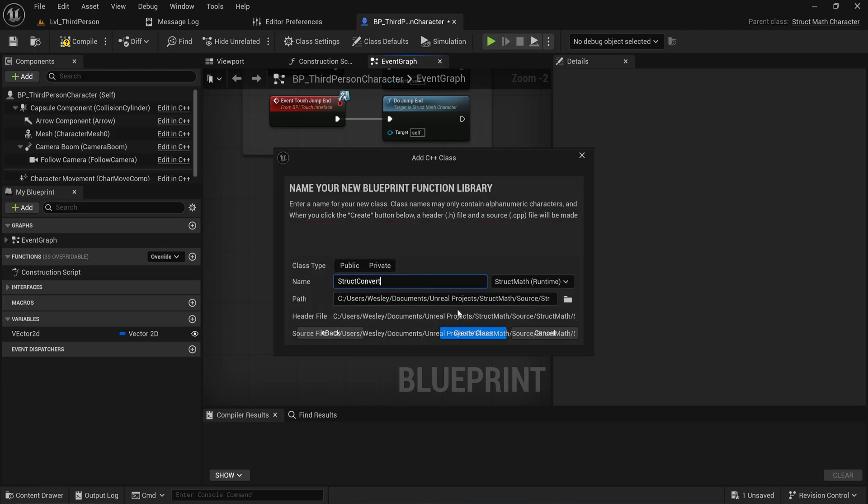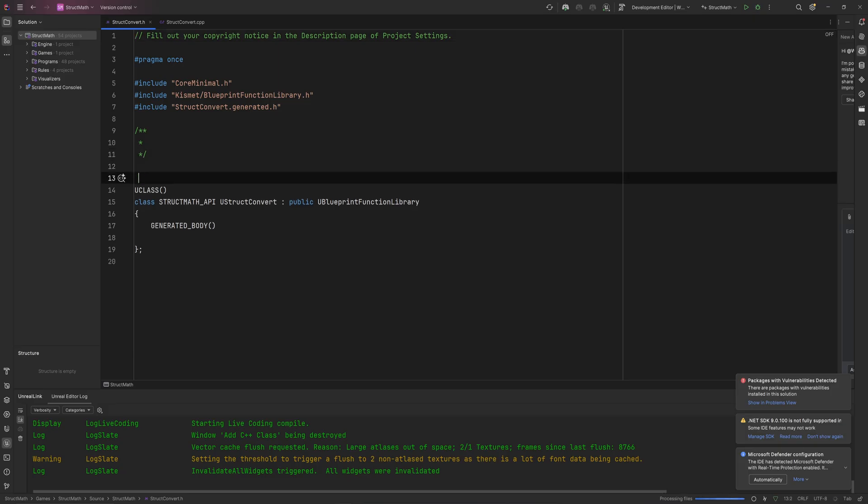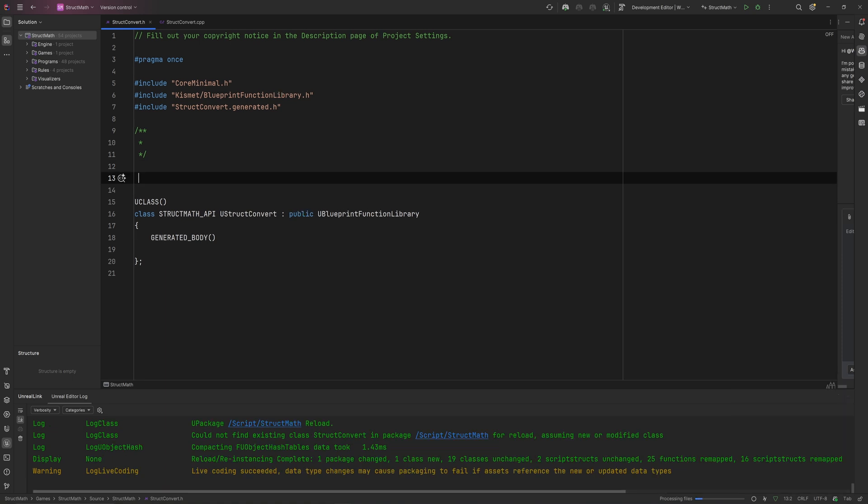In this header file, I'm going to be declaring my structure. Of course, it's a bit of a weird place to declare your structure right here in your function library, but this is just for demonstrational purposes.